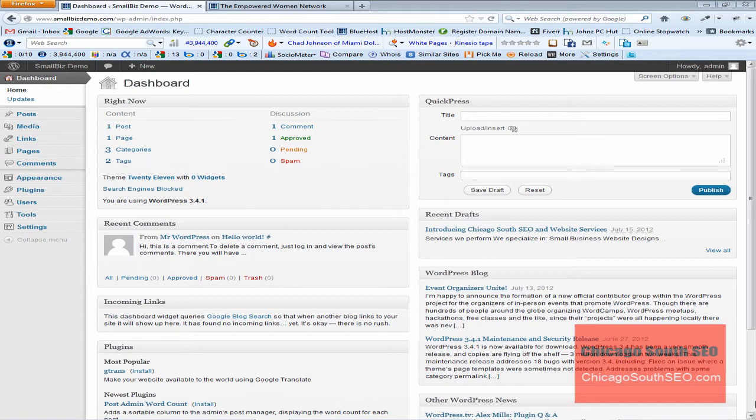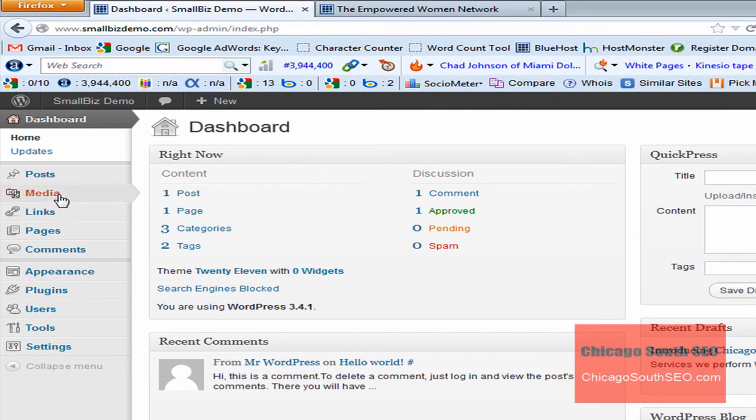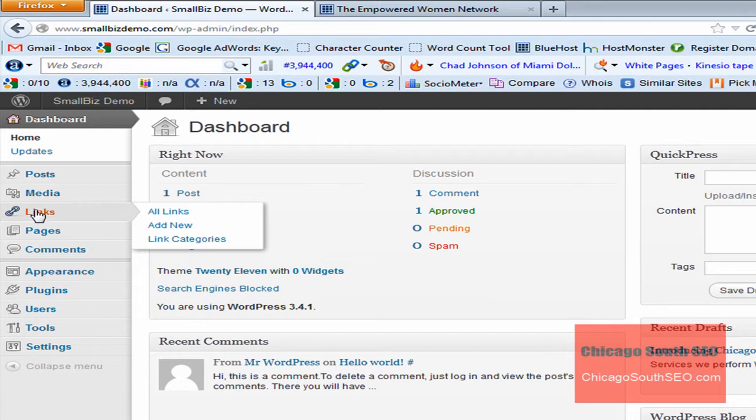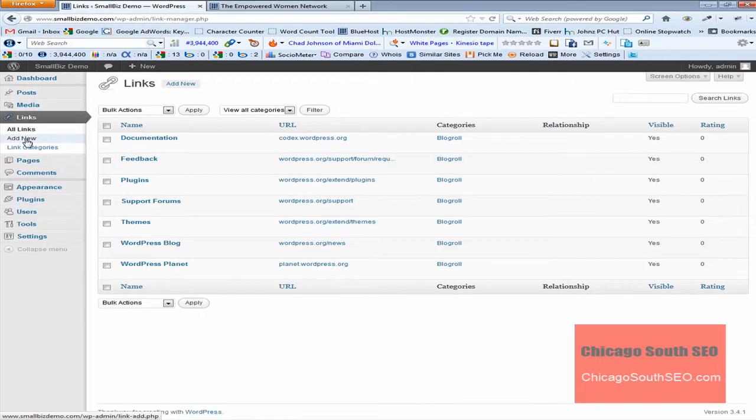As always, or in most cases, we are starting from the WordPress Administration Dashboard and to add a link you simply come over to the left sidebar and you select the links menu. Now you can click it directly or you can slide and select the sub menu. But in this case, let's just go ahead and click links.